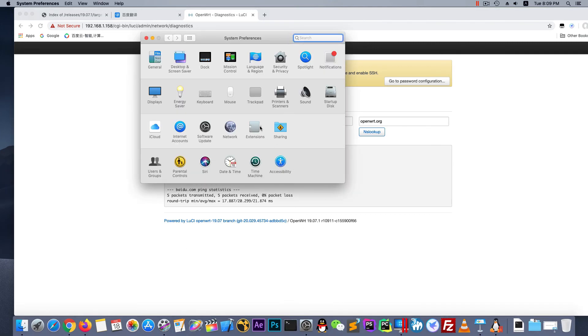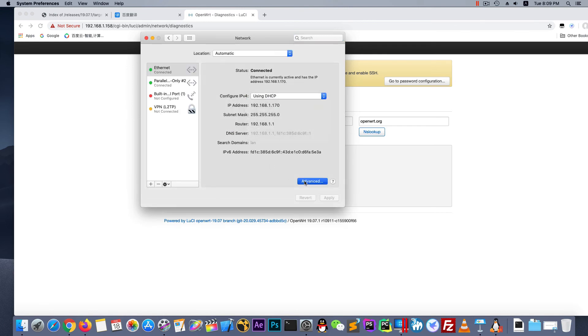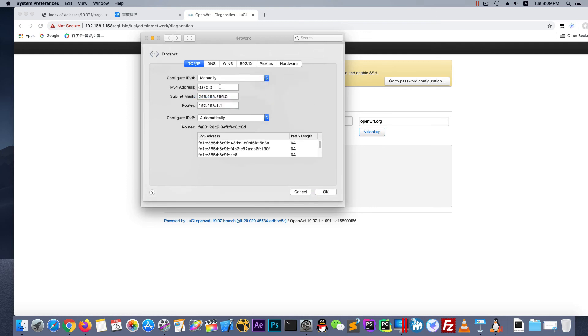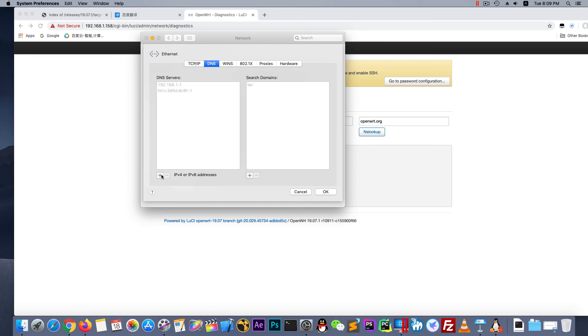Next change our IP. We choose IP and set to static IP address. And router choose IP which OpenWrt we build on. And DNS choose this.